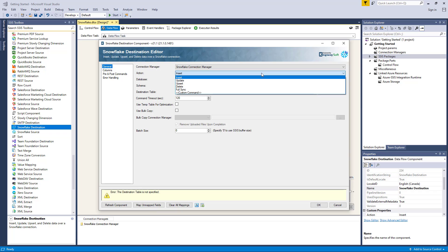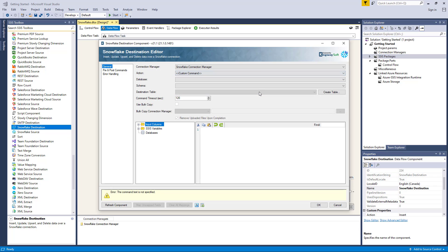There are six actions available. Insert, where you can add records to the destination table. Update, where you can update existing records in the destination table. Upsert, where you can either update an existing record or insert a new record. Delete, where you can delete existing records from the destination table. Fullsync, where you can synchronize input data — this option differs from Upsert in that it can delete records in the target system that are not in the source system. Finally, you can write your own custom database command, which presents a command text box and tree view similar to our previous source component.